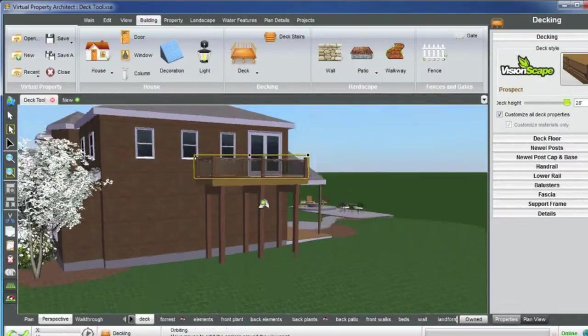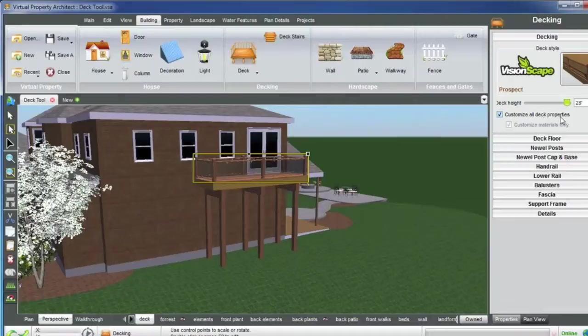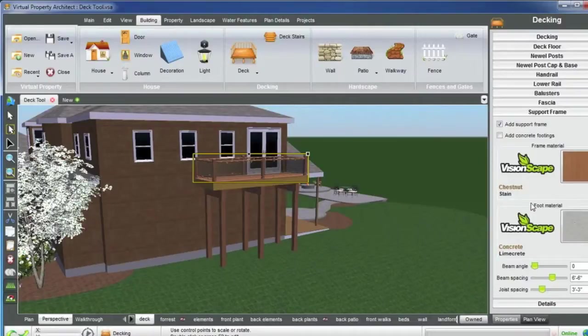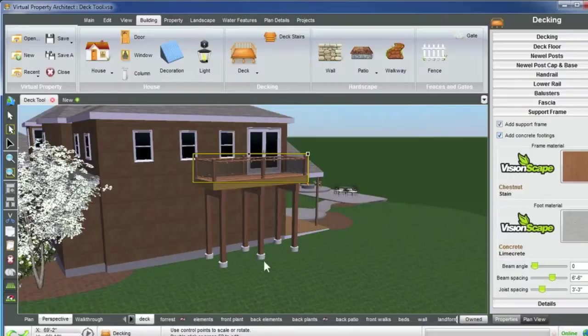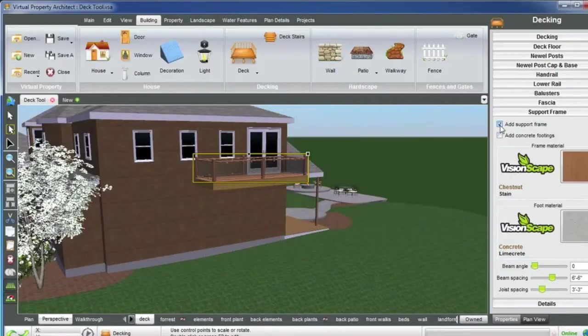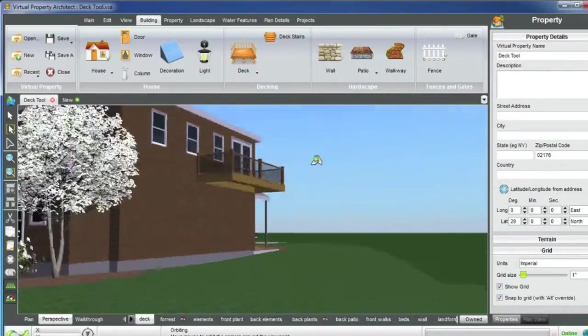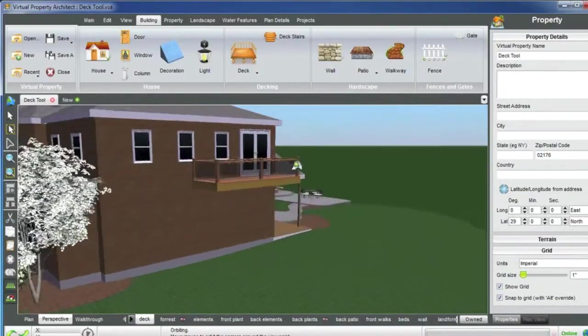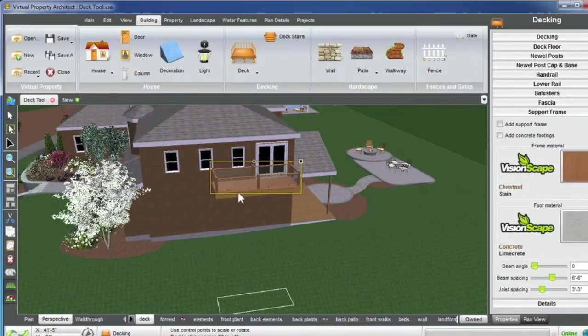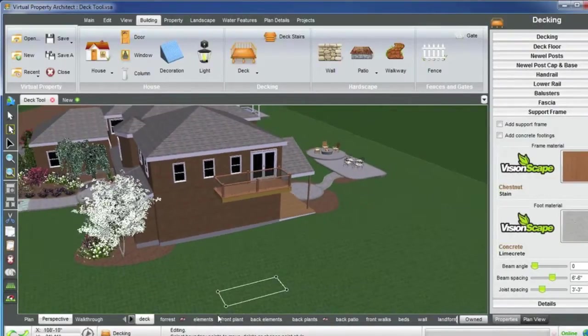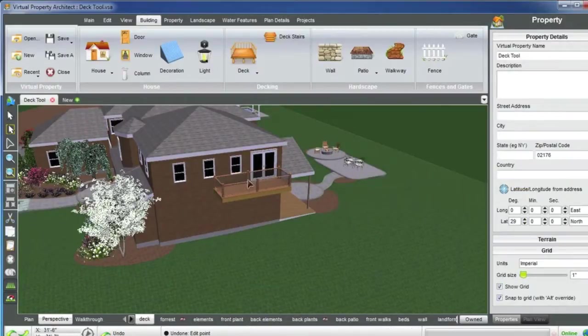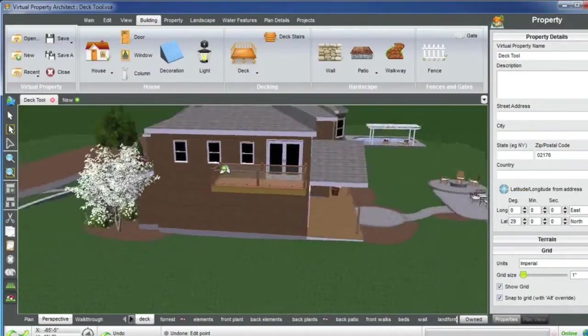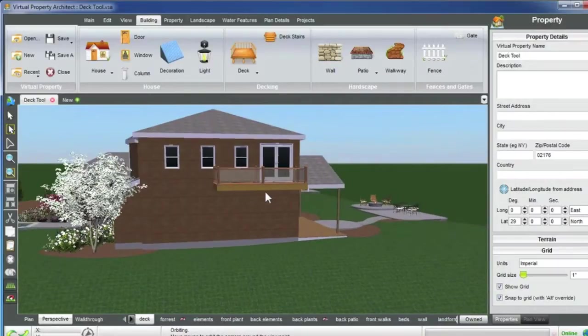So by clicking Customize All Deck Properties and clicking the support frame, you have two options here. You can add support frame and add concrete footings. So by adding concrete footings, you can see that they have appeared. You can turn those off as well as the support frame. And just like that, now you have this deck off the house. And you can do the same exact thing as if it were on the ground. You can adjust the sides of it as well, and you can remove the railings. And this exact technique can also be used for a porch on the ground level.